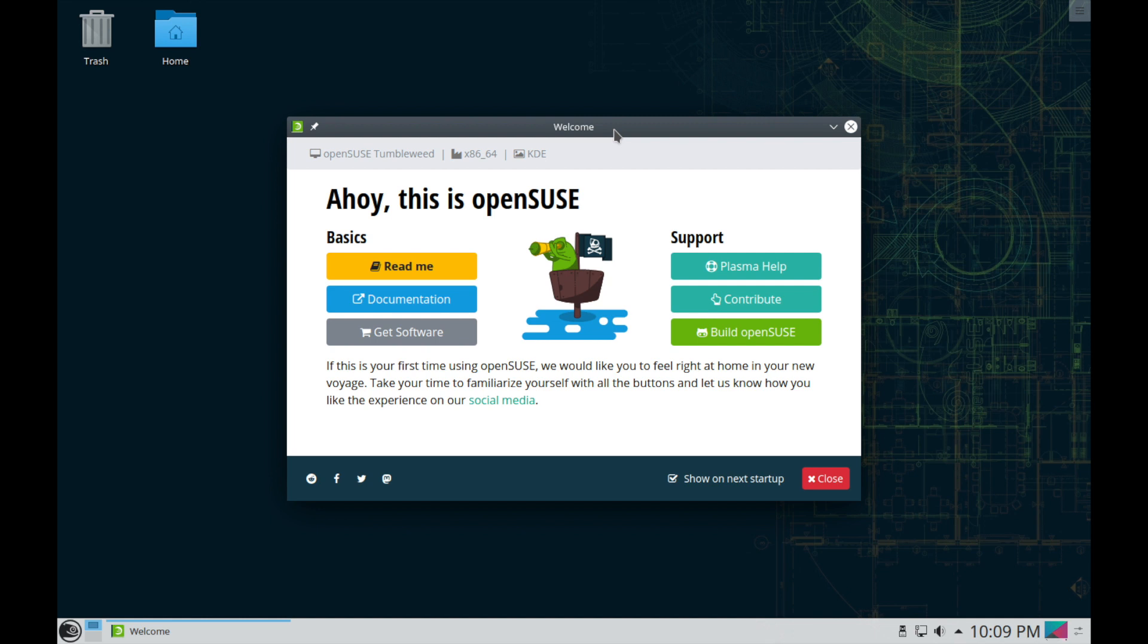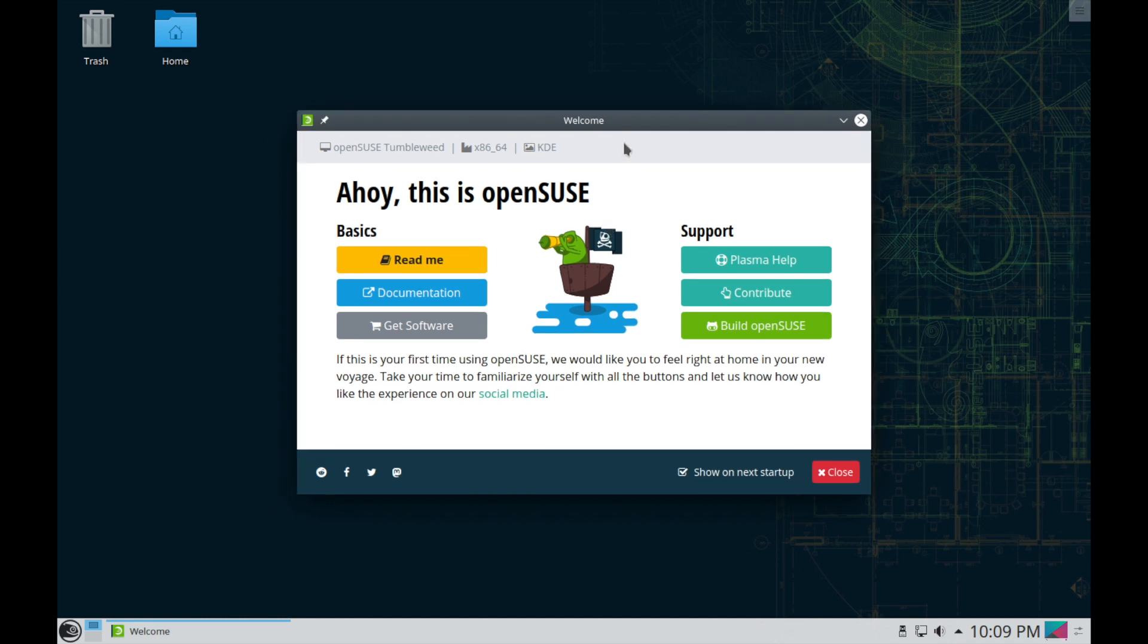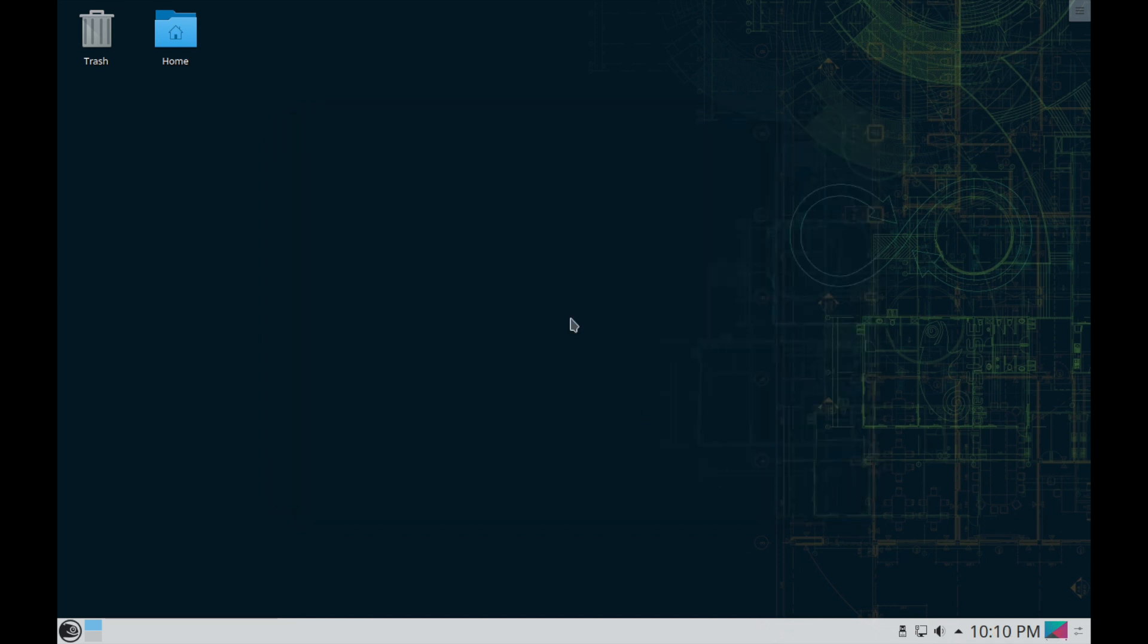So at this point you have successfully installed OpenSUSE Linux onto a computer of your choice. Congratulations, you've successfully done it. So we'll go ahead and close out of this welcome screen and look at our new desktop here.